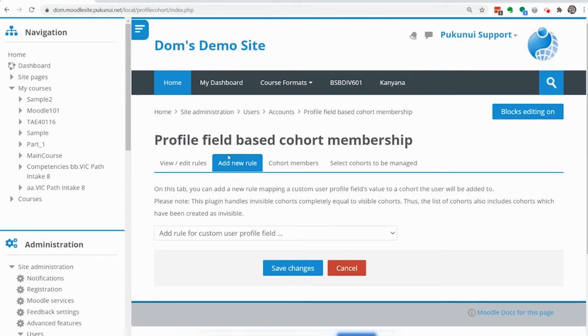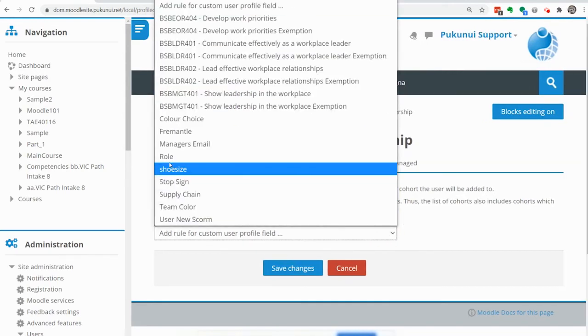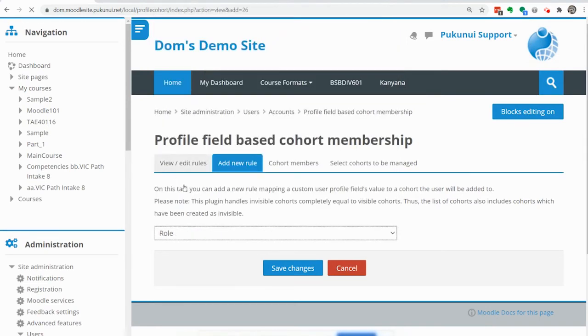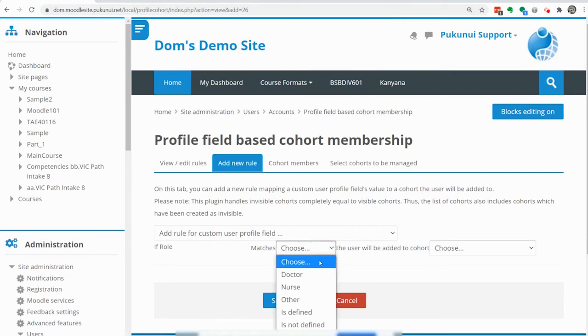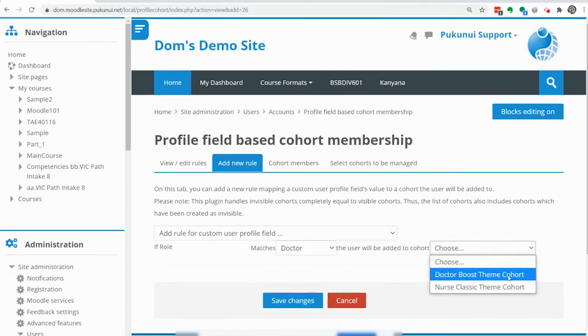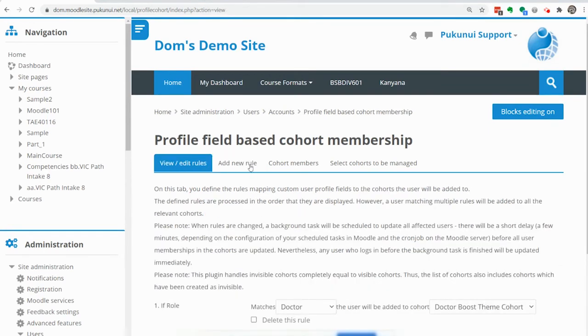Once we've done that we can then create our rules. The new rule we're going to do will be based on the role profile field that we created so we'll select that and we'll say if the role matches doctor we want that person to go into the doctor boost theme cohort. Save that then we'll create a second rule.